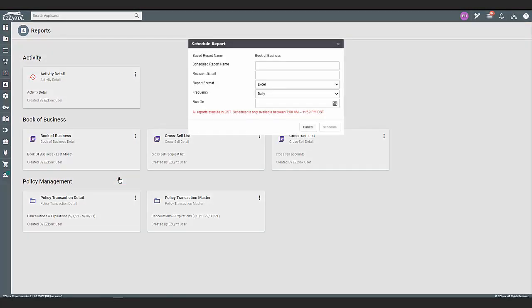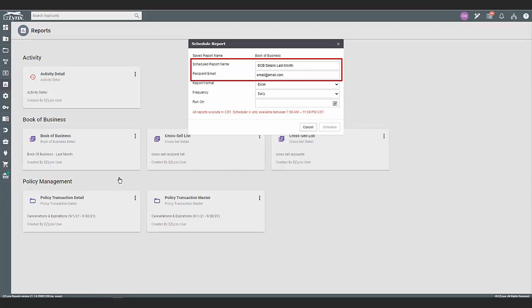A pop-up will appear to schedule the report. Here, you give the scheduled report a name. Under that, enter the recipient's email and if you have more than one recipient, the emails must be separated by a comma.